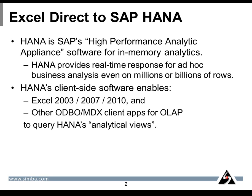HANA's client-side software enables Excel 2003, 2007, 2010, and other ODBO MDX client applications for OLAP to query HANA's analytical views.